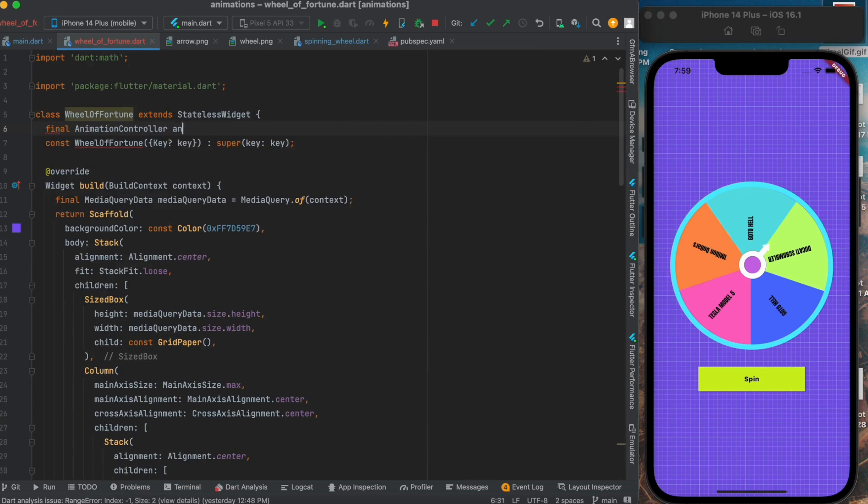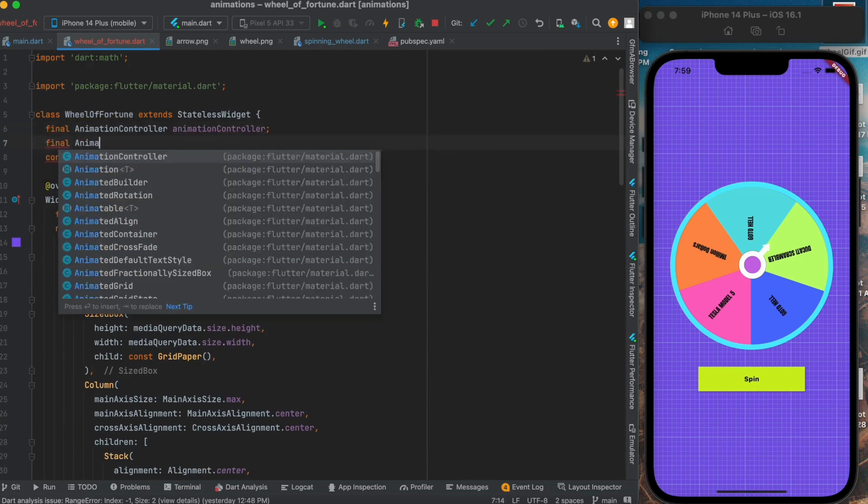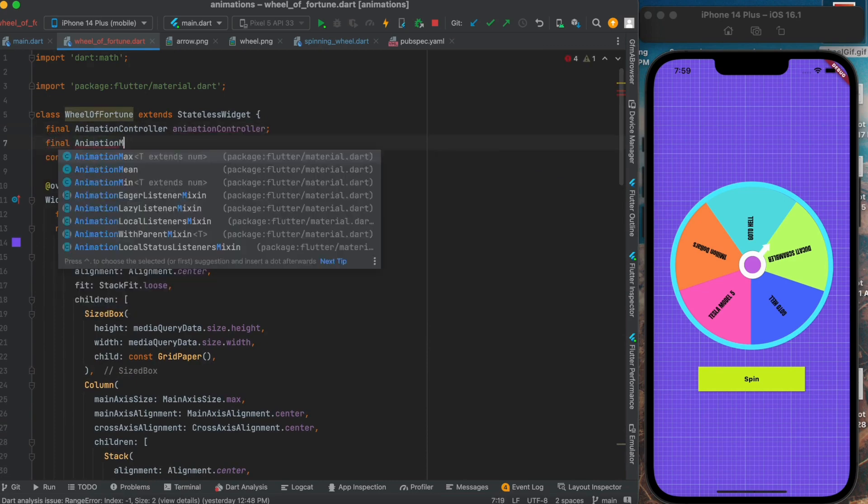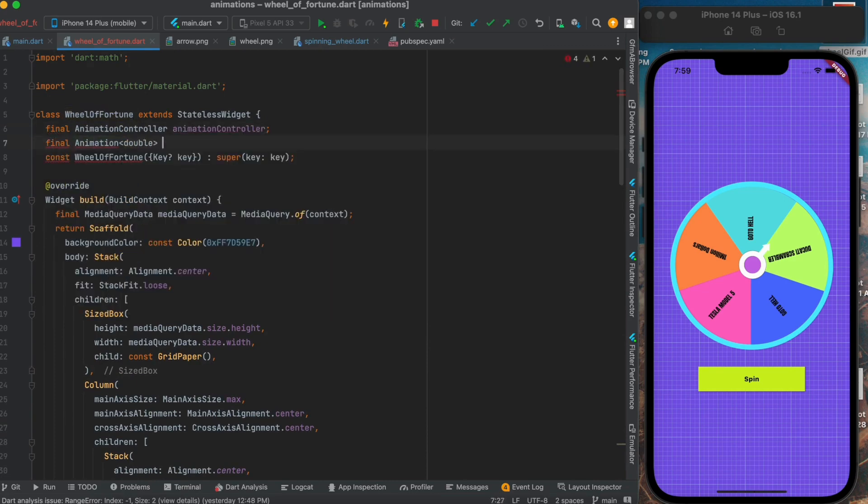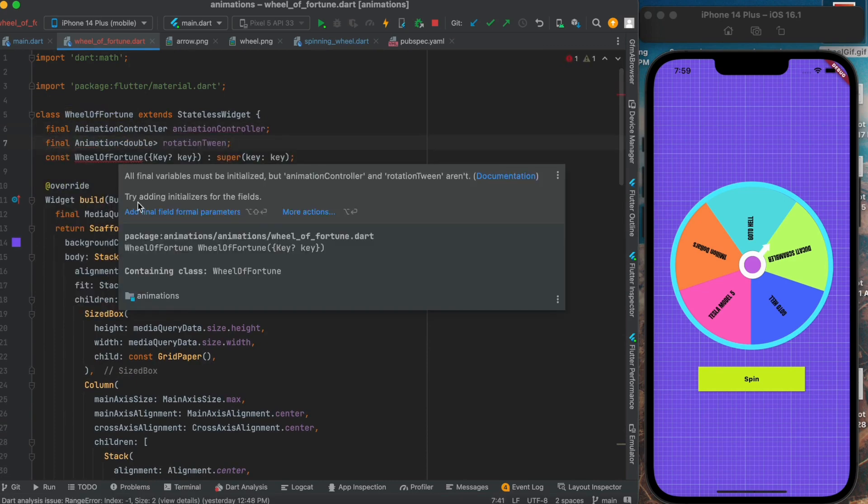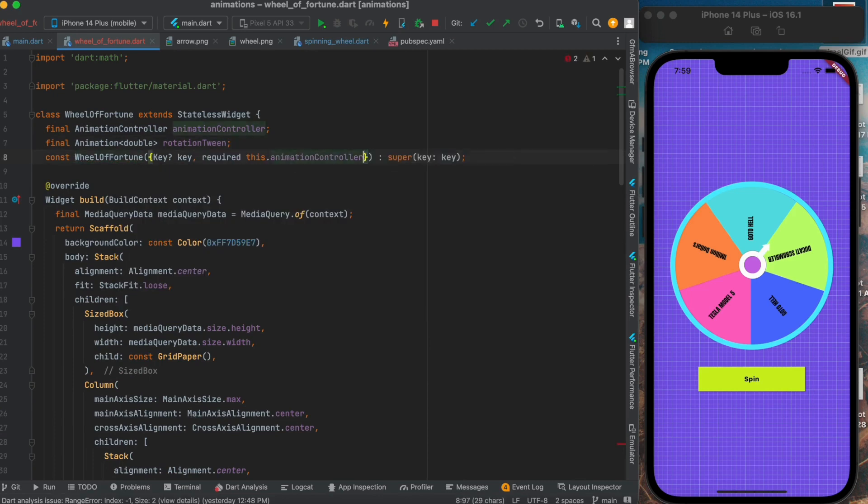Next we will pass this animation controller to our wheel widget. Then we will create a tween which will give us all the values between two angles for which we want to rotate our wheel.